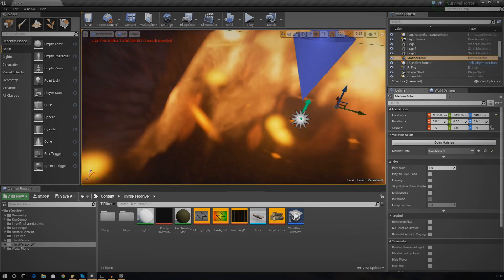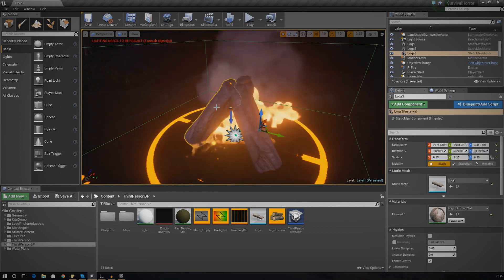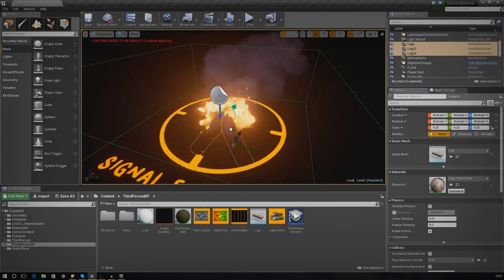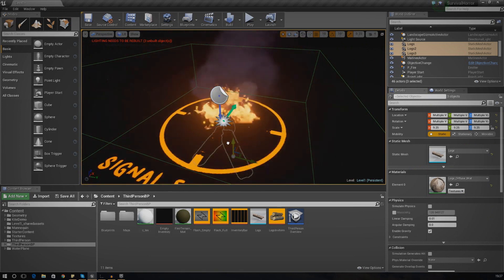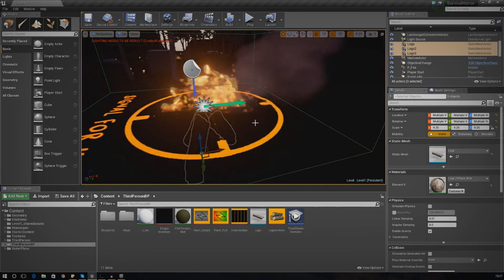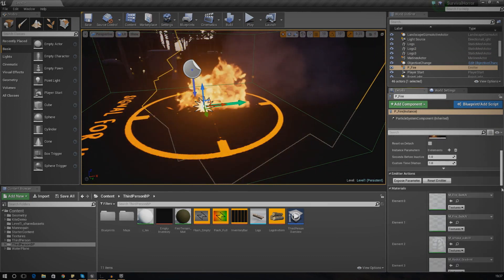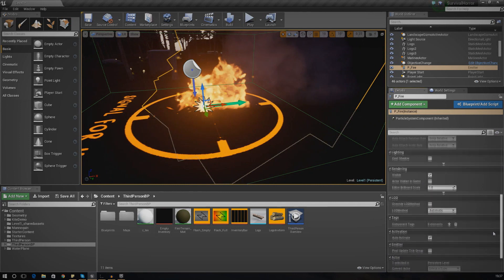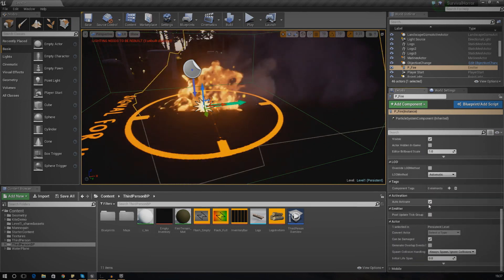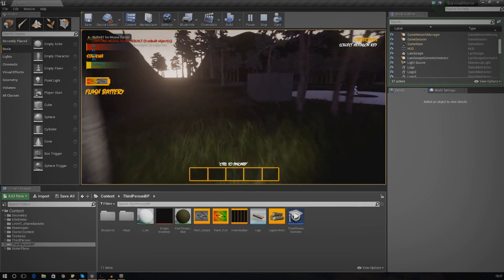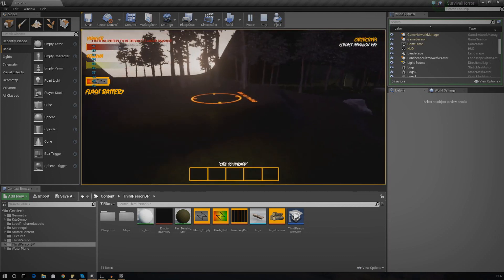Find your matinee actor but don't open it just yet - there are a couple of things we need to do first. Select the little pieces of firewood and drag them down below the ground just a little bit, so they can't be seen by the player before they light the fire. Then select the fire particle system, scroll down in the settings, and make sure that auto activation is turned off so it's not on fire before the sequence starts.